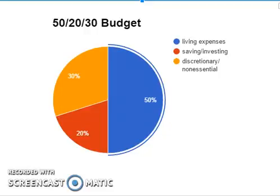Today's video is going to be about a specific budgeting type called the 50-20-30 budget. This is going to be a new series on different types of budgets and methods to help with your budgeting. The 50-20-30 budget is a personal finance methodology that divides your spending categories into three buckets, and each one of these buckets is defined by a percentage.